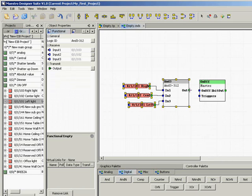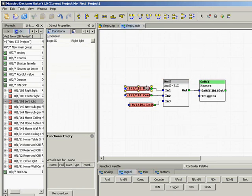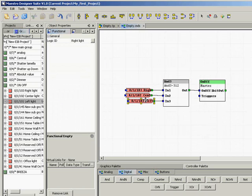Now we will link the output of the AND gate to the input of the master button. Now the master button will display ON status only when the 3 lights are ON.